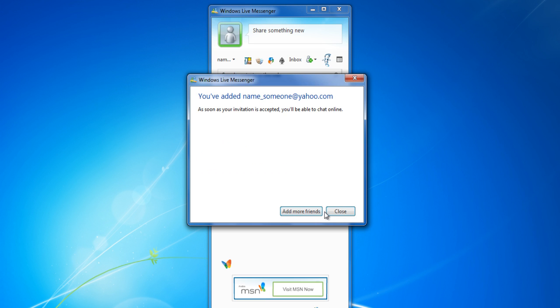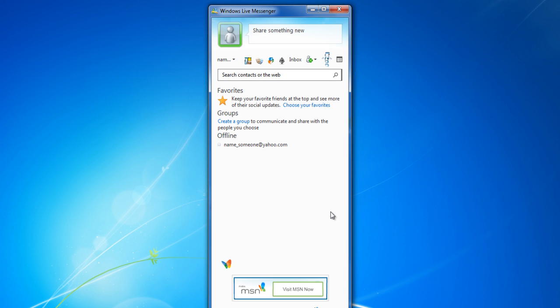After your information has been sent, you would receive a confirmation message. After the confirmation message, that person would appear in your contact list.